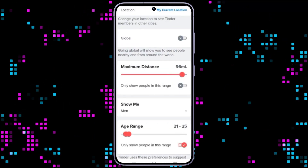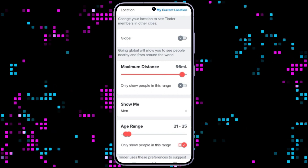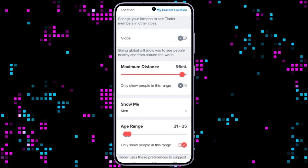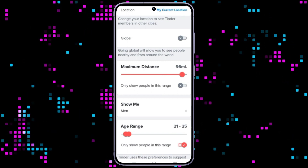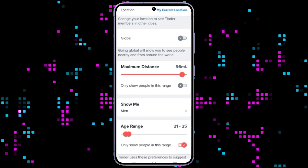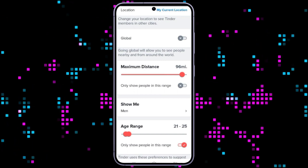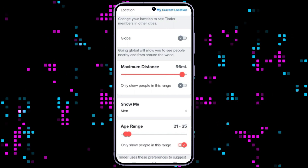Customizing your show me preferences on Tinder allows you to tailor your experience and find matches that align with your interests, whether you are looking for men, women, or everyone. Adjusting these settings can make your Tinder experience more personalized.